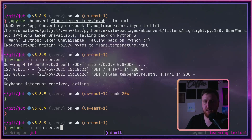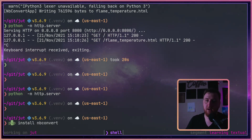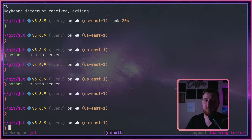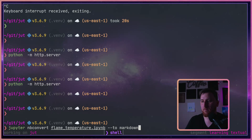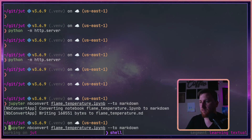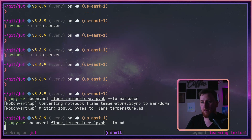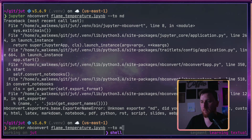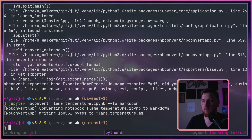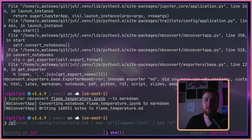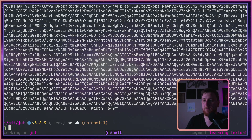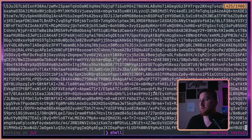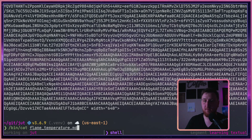Another couple of cool things we can do if we're going through the effort of running nbconvert: we can convert it to markdown. It did write it — so it wrote it to markdown. We can do a simple cat of flametemperature.md, and here's what it looks like catting it out. We're going to see that huge image data at the end.